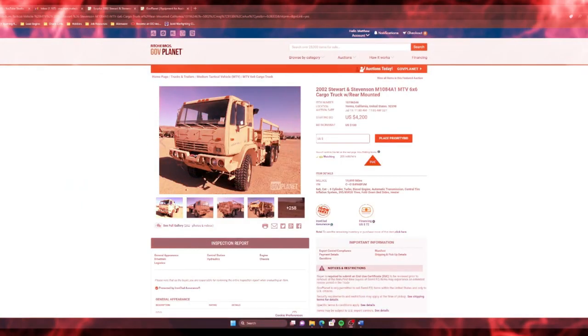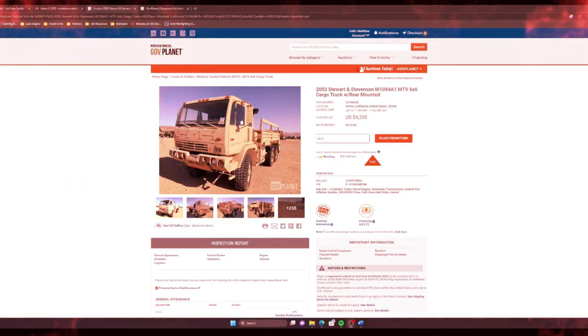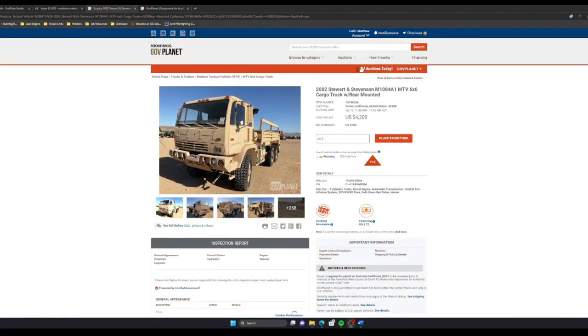I was curious how GovPlanet does their auctions. I put a bid on this 2002 Stewart and Stevenson M1084A1. These auctions last about five minutes and it starts on July 19th at 9 a.m. Pacific time.